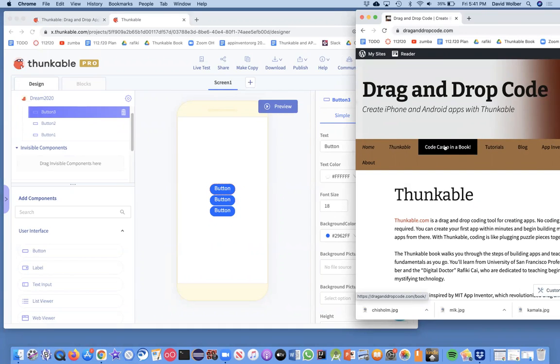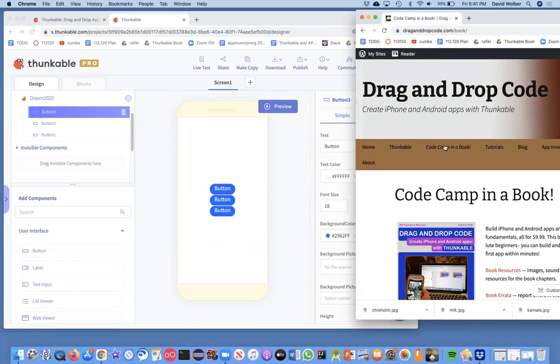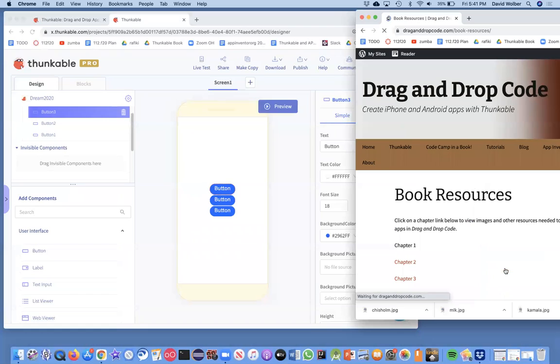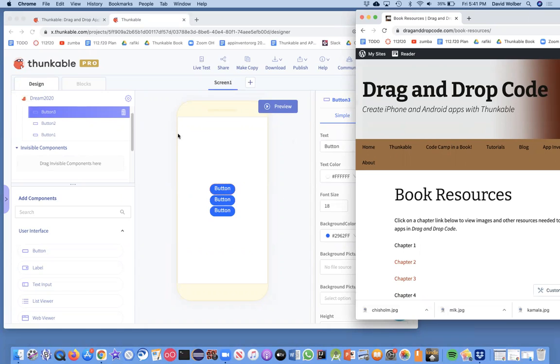And if you go to this Code Camp in a book link, and then book resources, there's some resources for some of these chapters. We're working on chapter two, the I Have a Dream app is in chapter two.